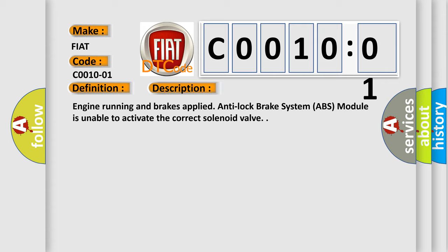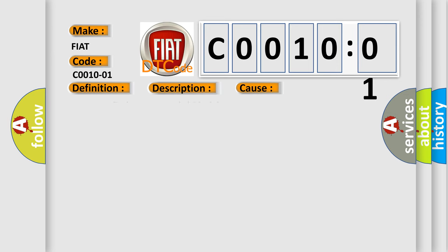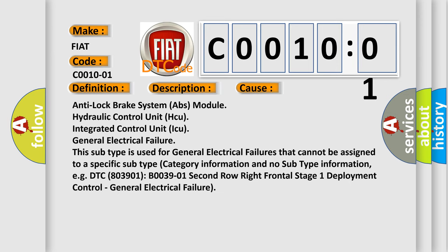This diagnostic error occurs most often in these cases: Anti-lock brake system ABS module, hydraulic control unit HCU, integrated control unit ICU, general electrical failure.